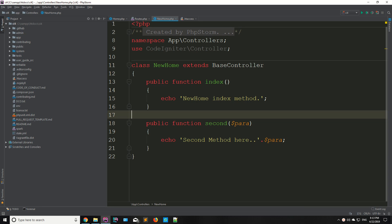Today we are going to discuss about the view. In simple words, a view is a web page. You cannot directly call the view, but you can load the view in your controller. A view is a web page, which means you have your HTML and CSS code in your view.